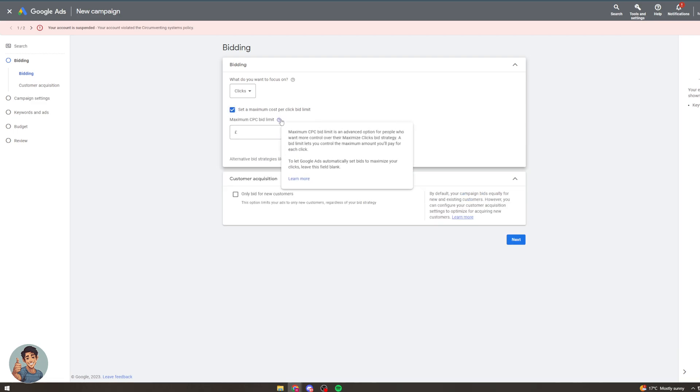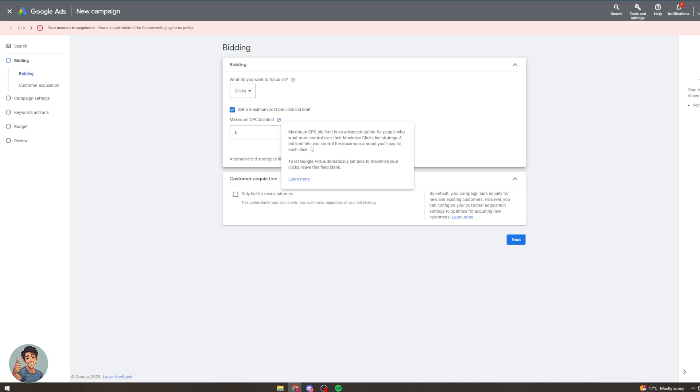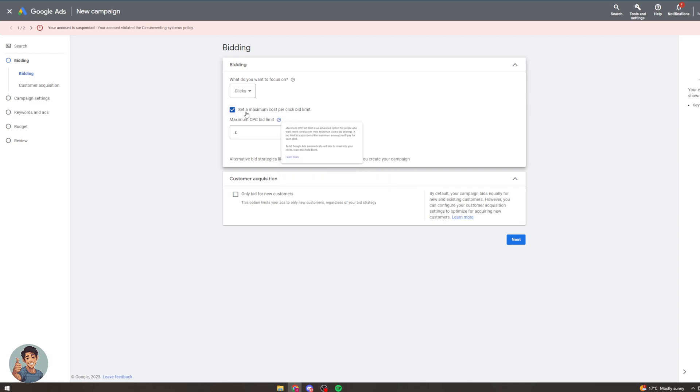So what this means is the maximum cost per click bid limit is an advanced option for people who want more control over their maximized clicks bid strategy. A bid limit lets you control the maximum amount you'll pay for each click. To let Google automatically set your bids leave this field blank. So this is one way of manually bidding.